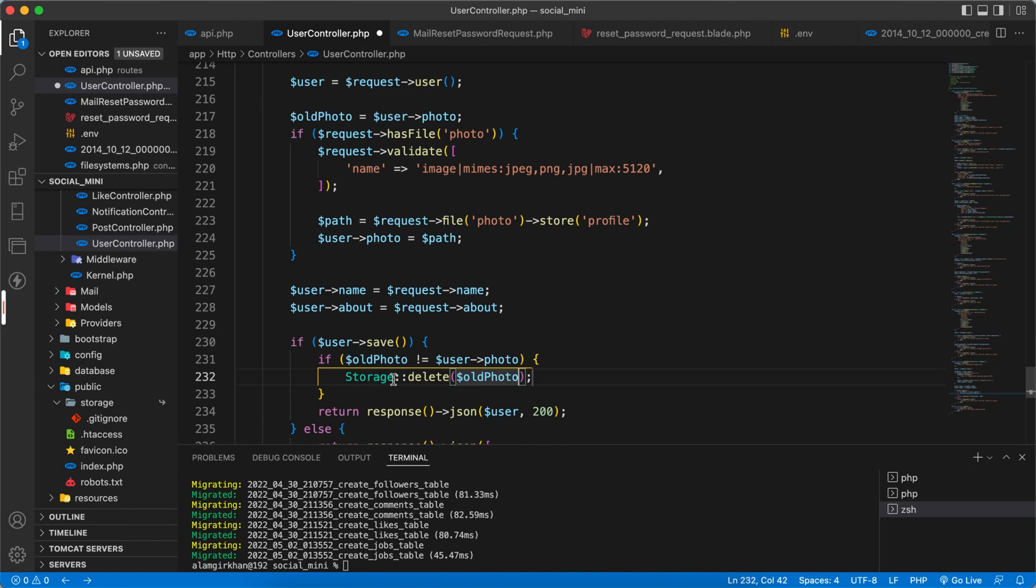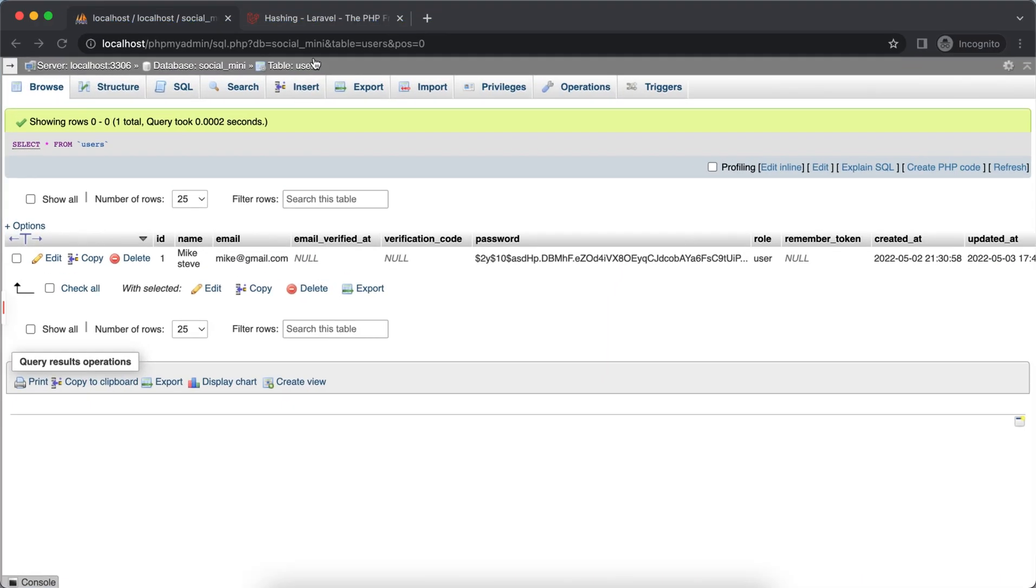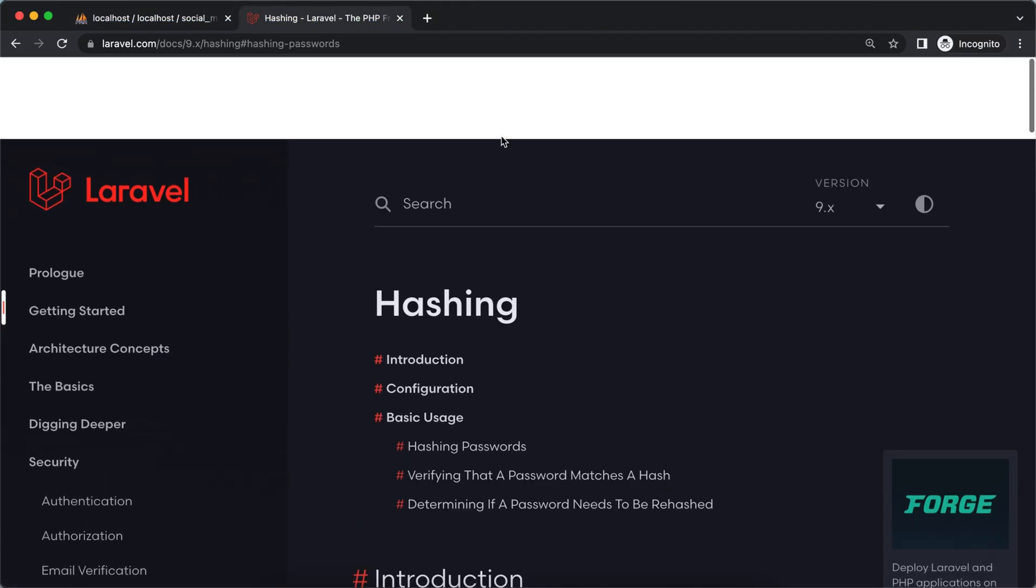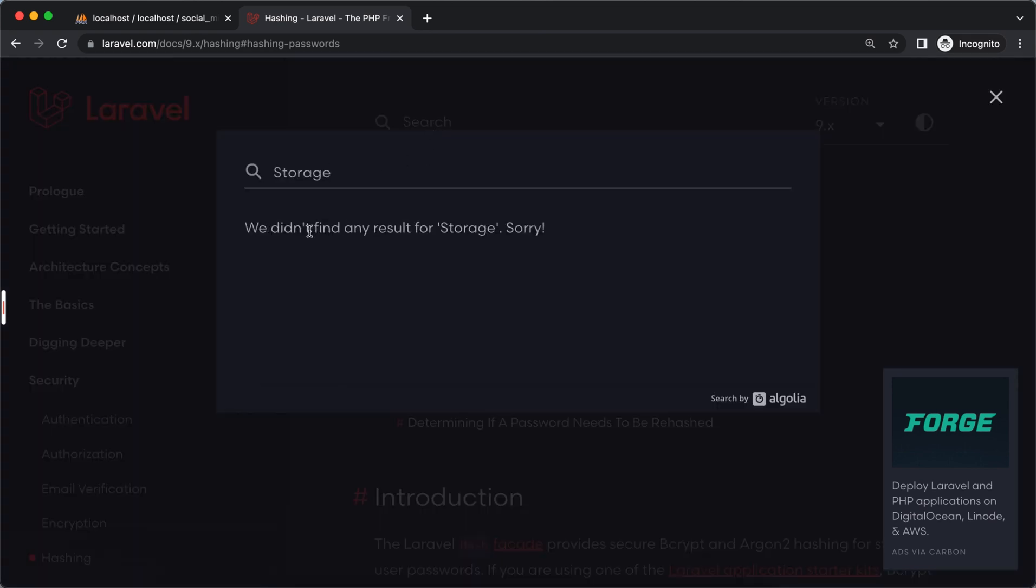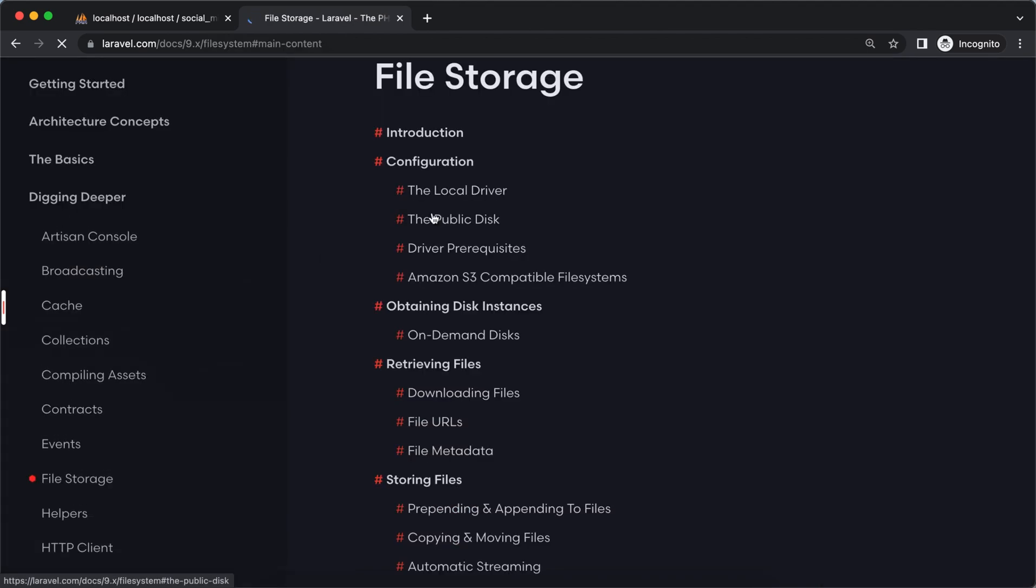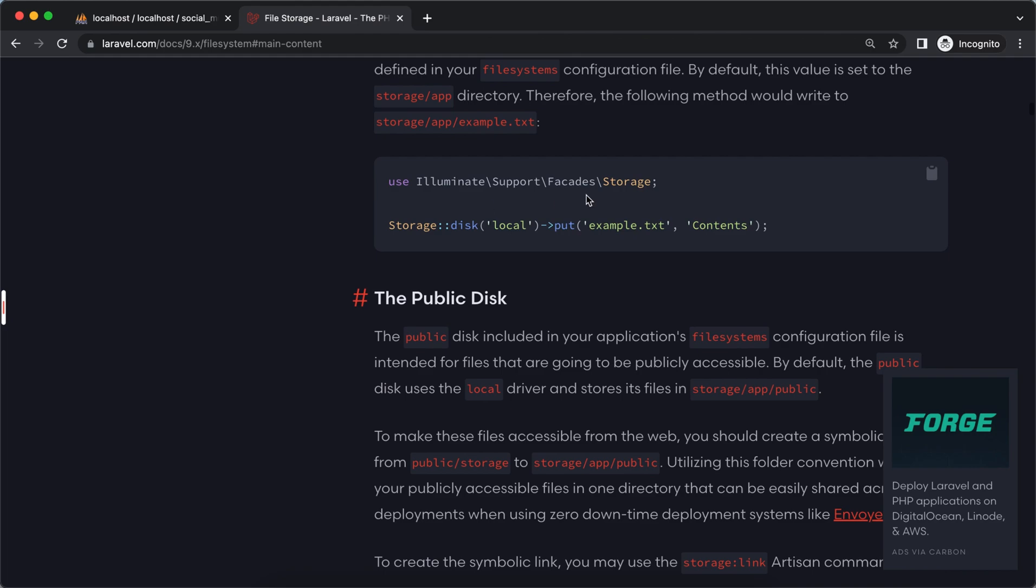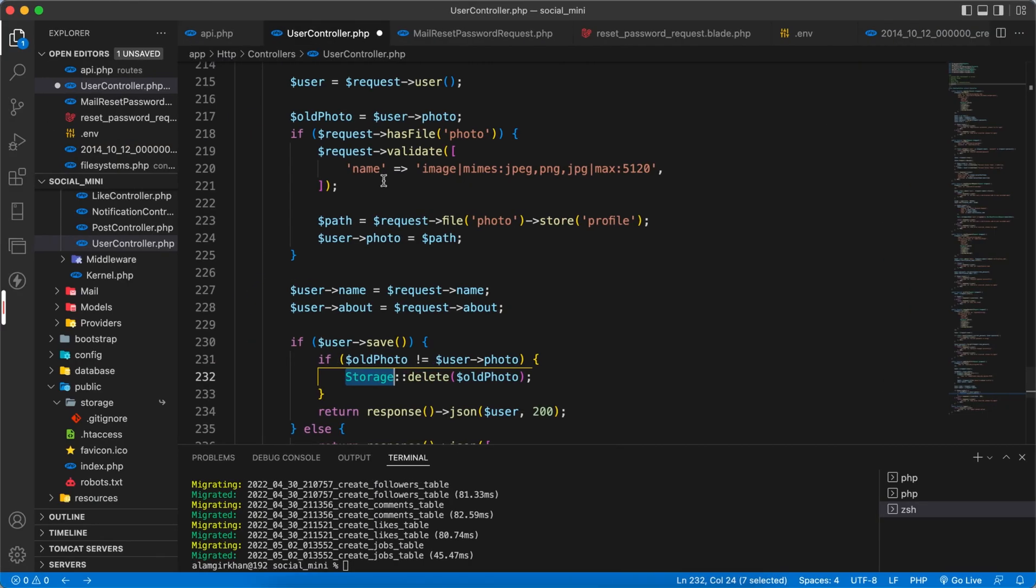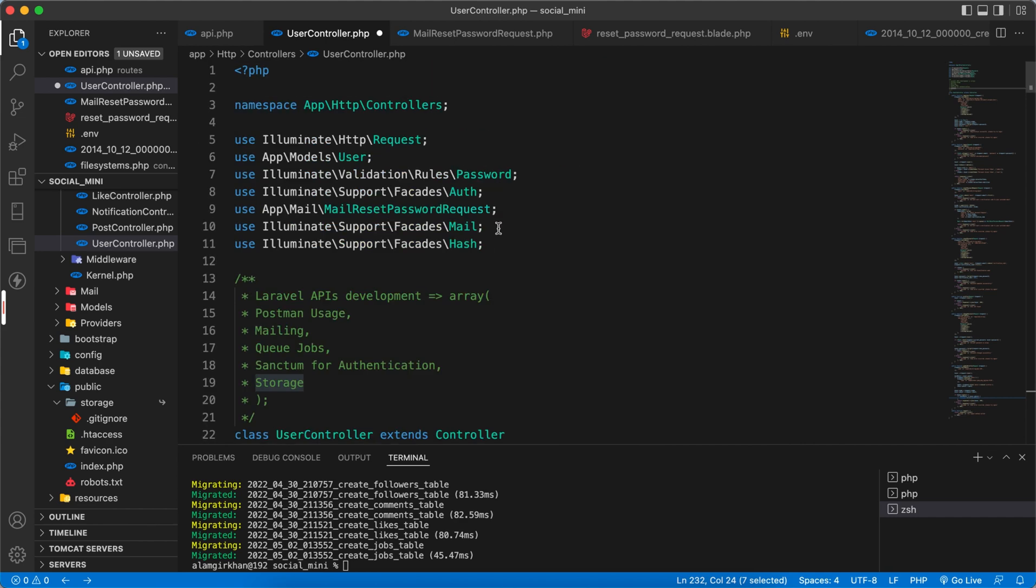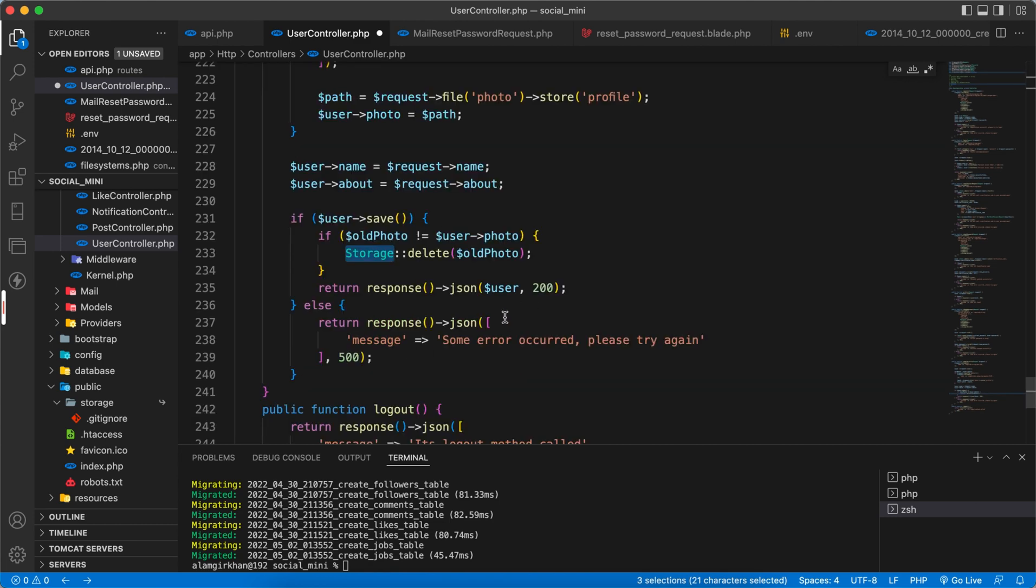So the Storage we have to search for this. You can read about it here. For now, I just need to copy this and use it here. So it will delete the old file. Yes, it's done.